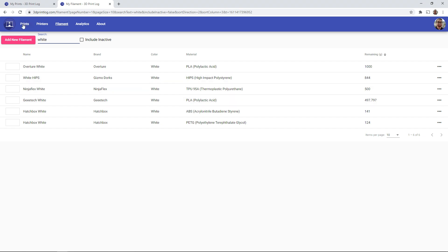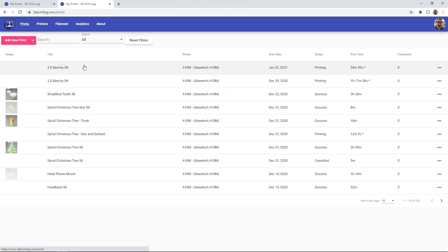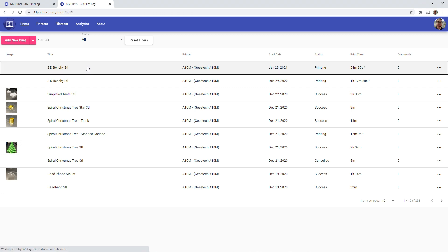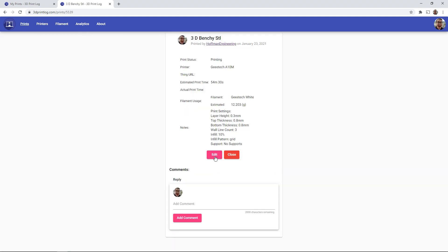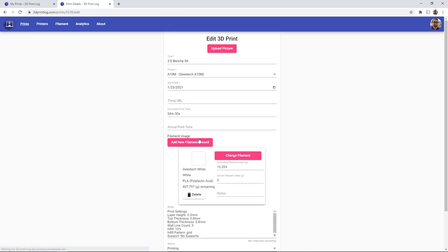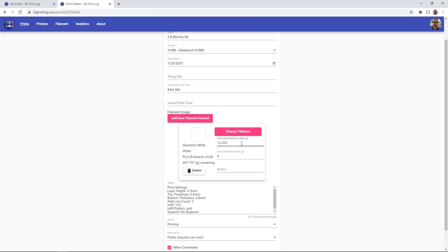Well, if I go back to my print, and we say that my 3D Benchy failed, if I go and I edit this print, there's actually two fields for your print filaments. You have your estimated filament usage, which is what would be sent from Cura, or your other slicer program.